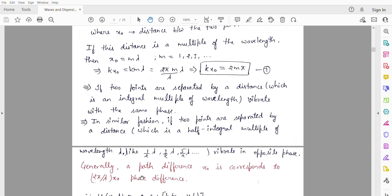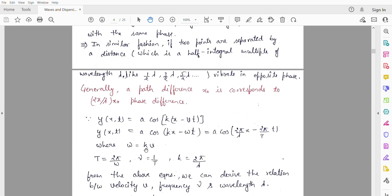To state the general conclusion: if we have two particles and the distance between them — the path difference — is x₀, then the corresponding phase difference is kx₀. And we know that k = 2π/λ.